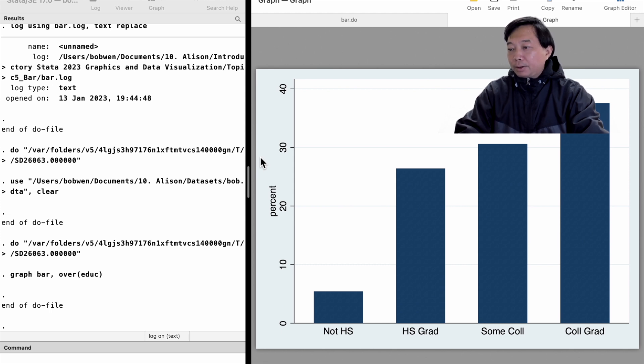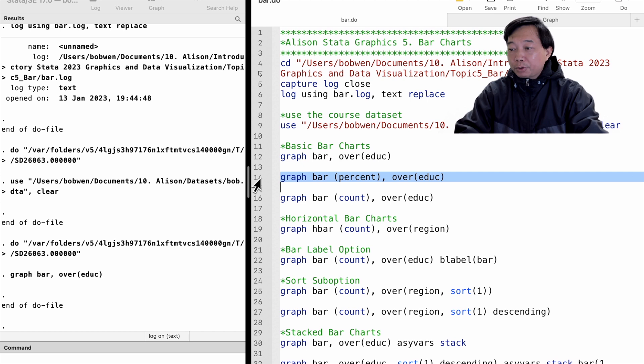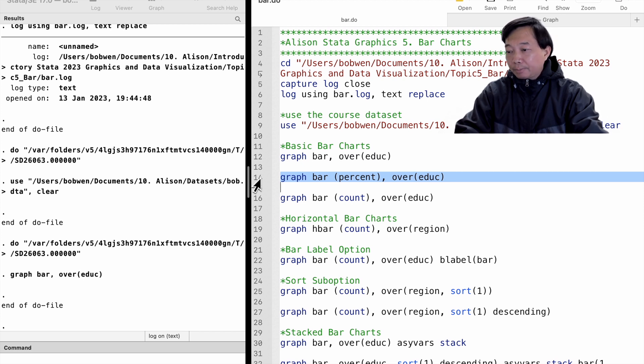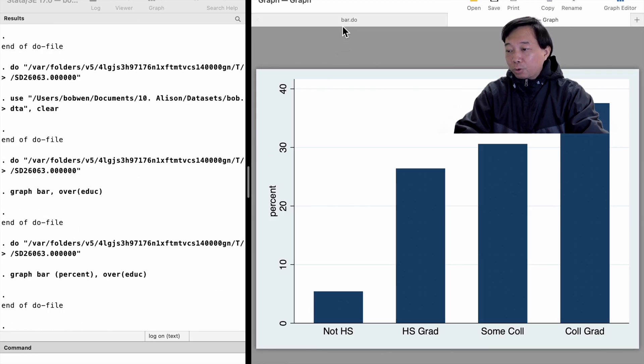It is the same as typing graph bar followed by a parenthesis and writing percent inside it. We find that around 38% of the observations are college graduates.